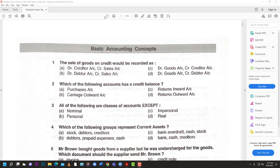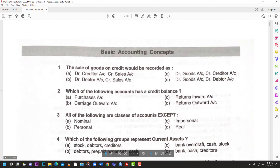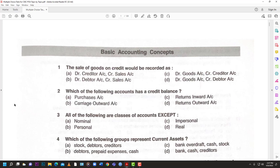Welcome back to LearnSKN. Today we have a different sort of video for you — some things related to accounting. Anybody out there who is doing accounting may find this useful. But before we jump into it, you know what to do: like, subscribe to the channel, share the content. Exams are just around the corner, so we want everybody to do well.